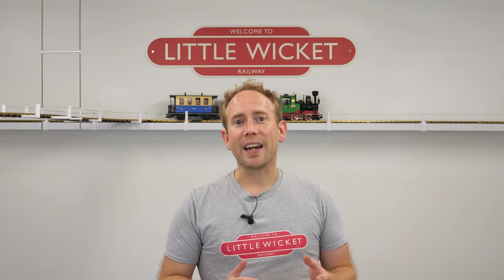Hi guys and welcome to Little Wicket Railway. I'm Rob and in this video we're going to look at a cheap and relatively easy way to add lighting to coaches.